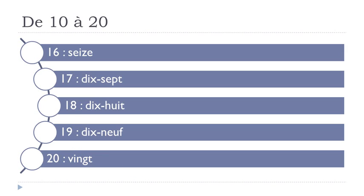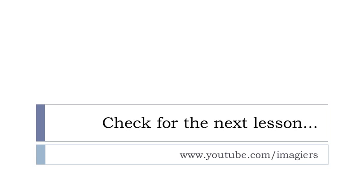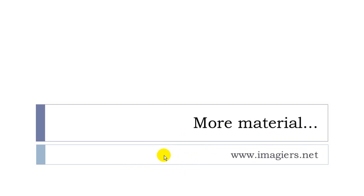I hope everything was clear. You can check for the next lesson on YouTube, and that's the place where you can go. And then the website is here as well. Have a great day. Bye-bye.